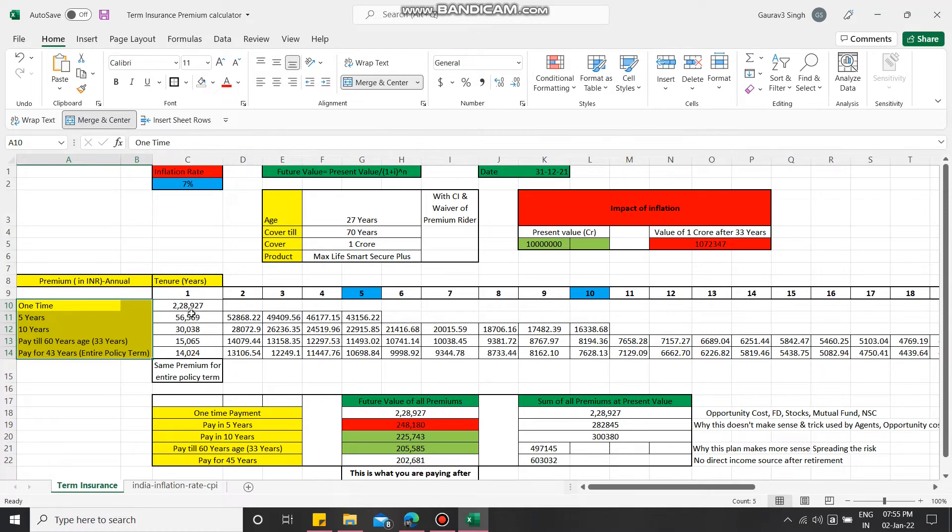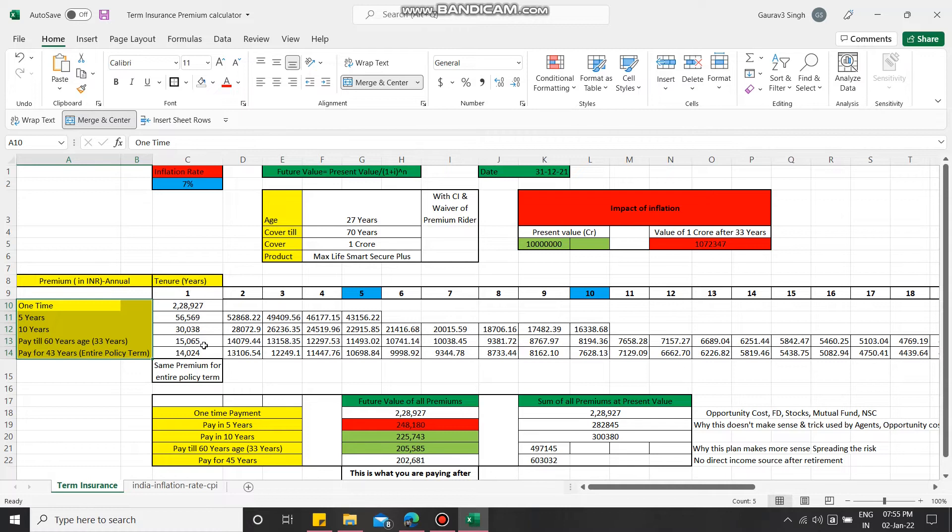For one-time payment, it will cost 2 lakh 28 thousand 927, and similarly for payment till the age of 60 years, which is your retirement age I have assumed, it will be 15,065 per year.